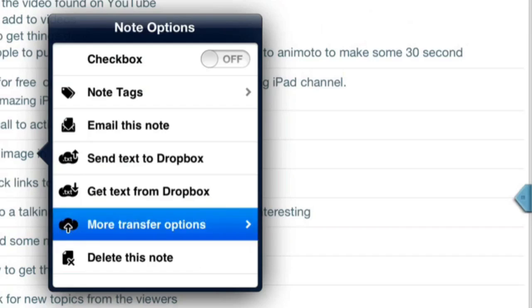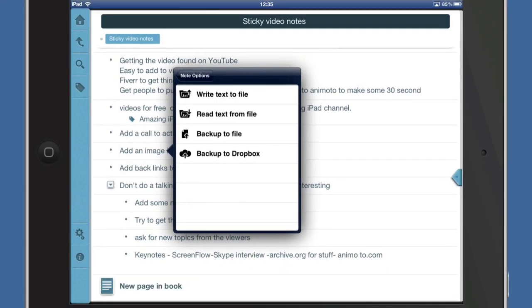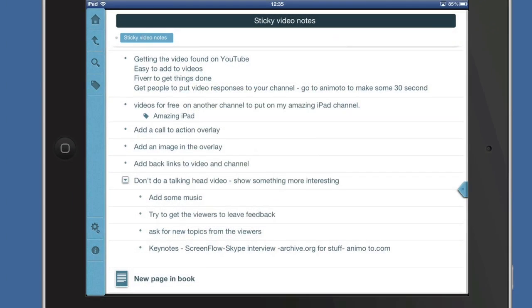And you get some more transfer options tapping on that there. You can write the text to a file or you can read the text back from a file. So let's write that text to a file.